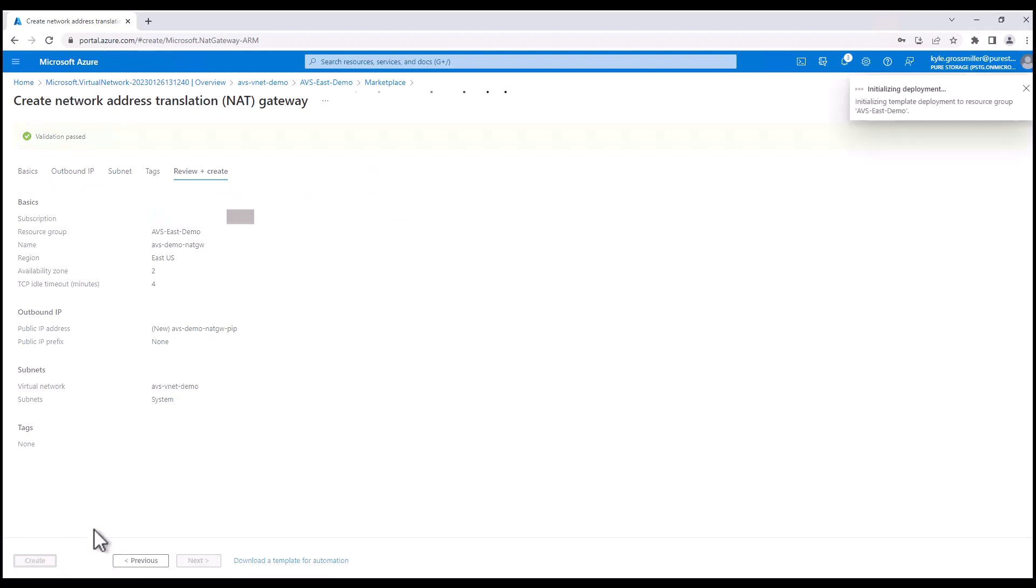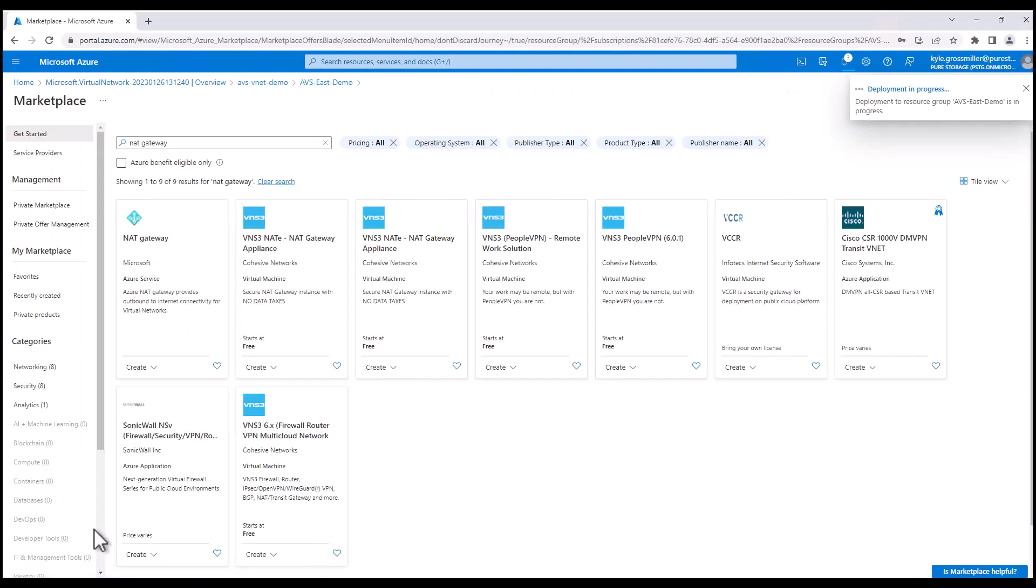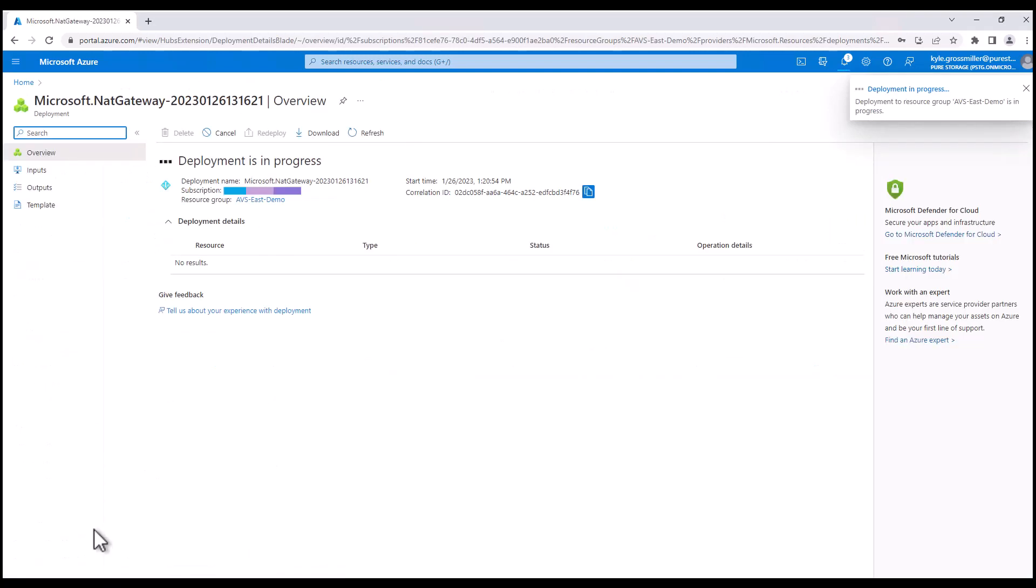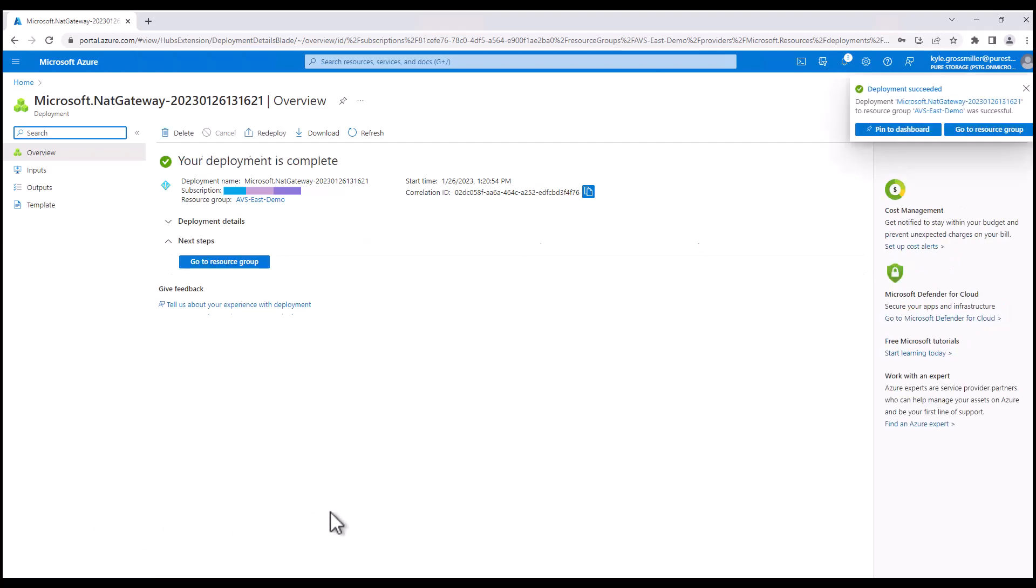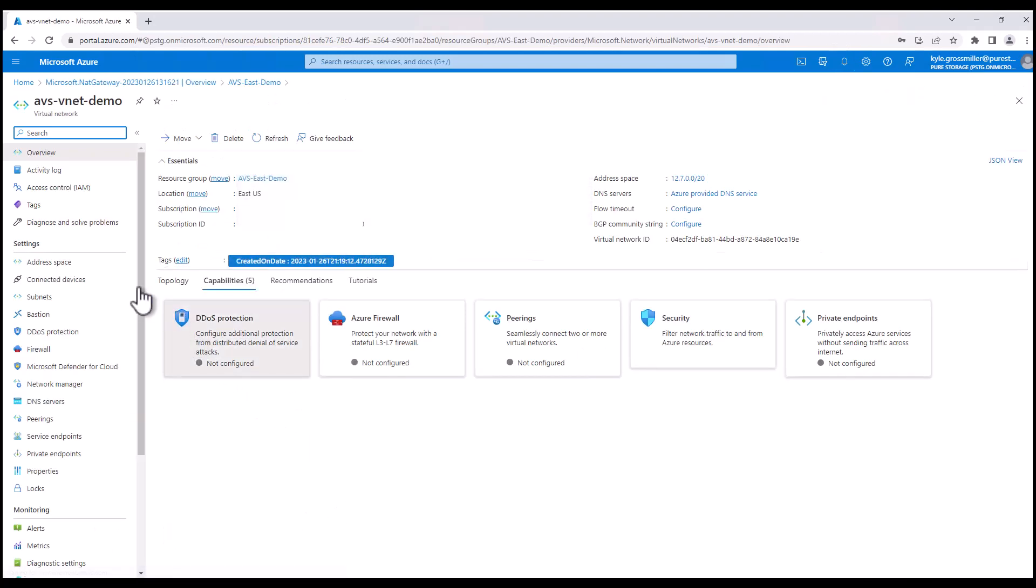Okay, everything looks good. So we'll go ahead and click create. There are many different ways you can route out over the system subnet. Azure firewall, on-premises firewall, many options. NAT gateway is just a super simple way to show you one way to do it.